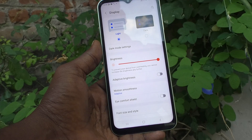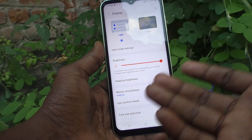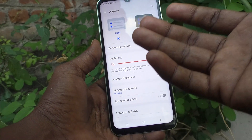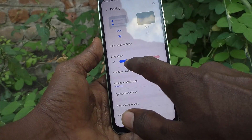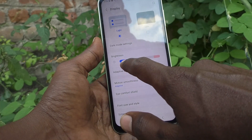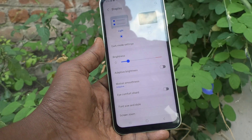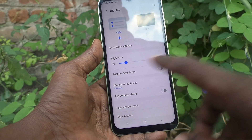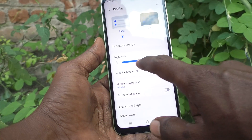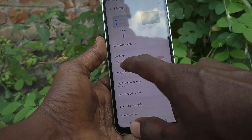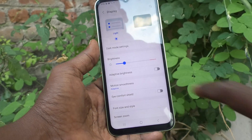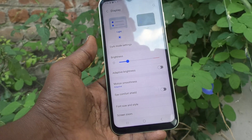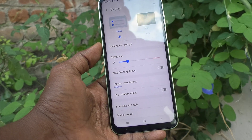Maximum brightness means the maximum capable brightness of the device is used for external sunlight, so you can see your screen in the sunlight. For low light, you can just decrease the brightness.